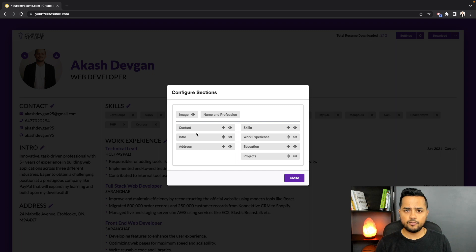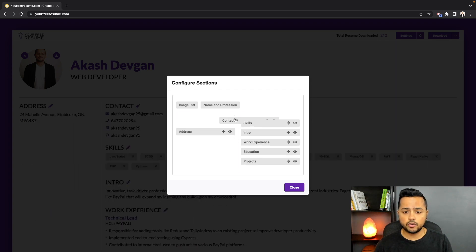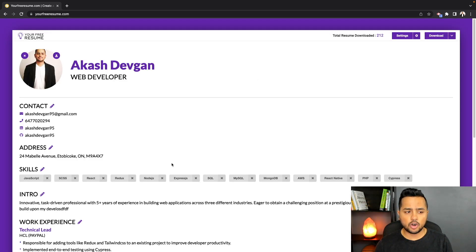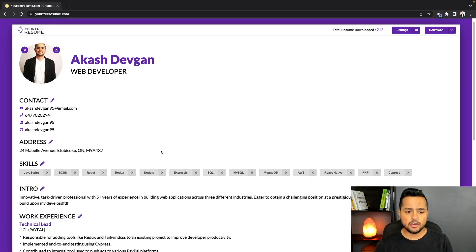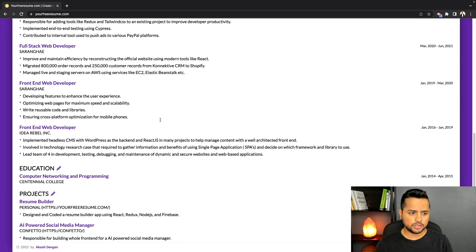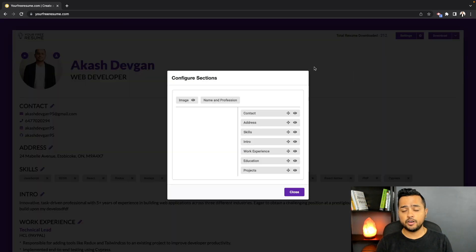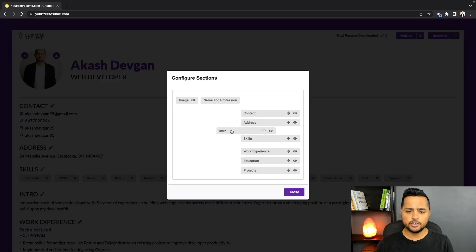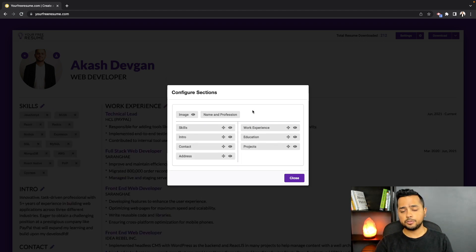Here is the really interesting part. If you don't like the left and right layout and just want something top to bottom, you can drag all the sections to the right side and the resume will automatically fix all the spacing and give you that nice top-to-bottom layout. I personally prefer the left and right layout, so I'll switch all my sections back to that.